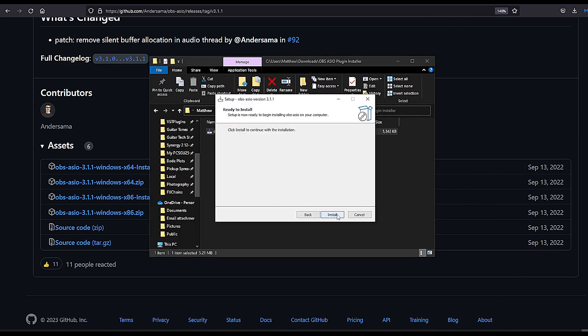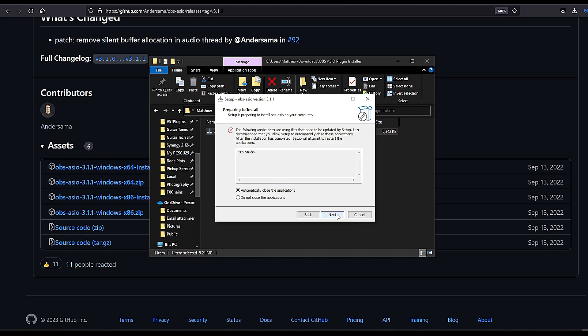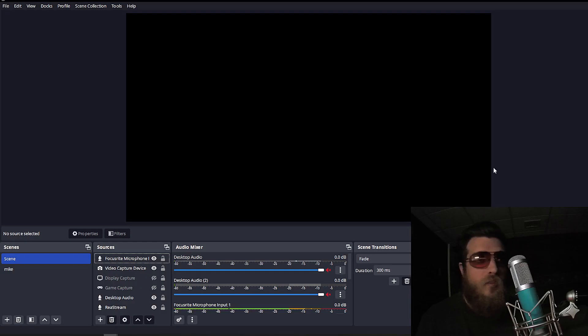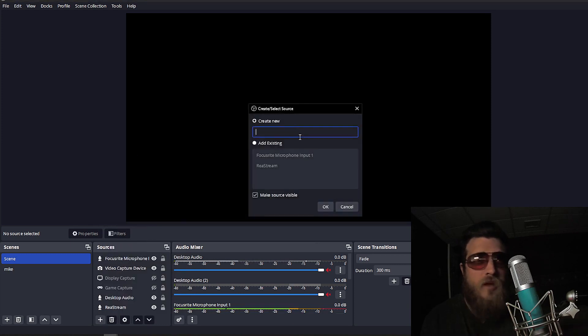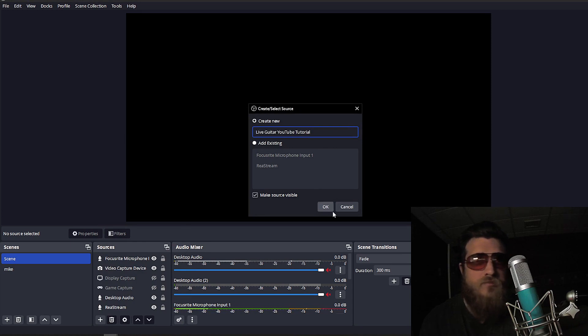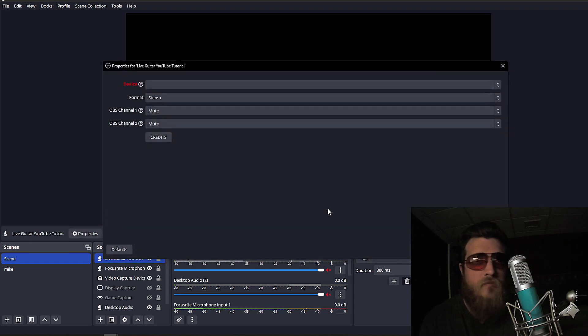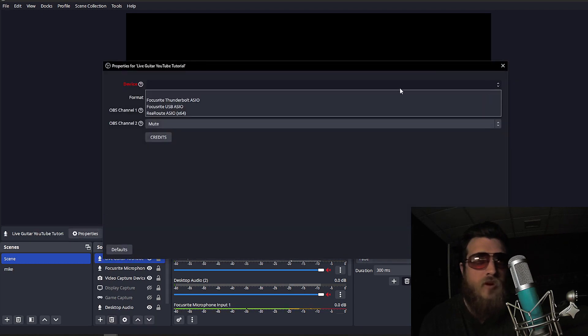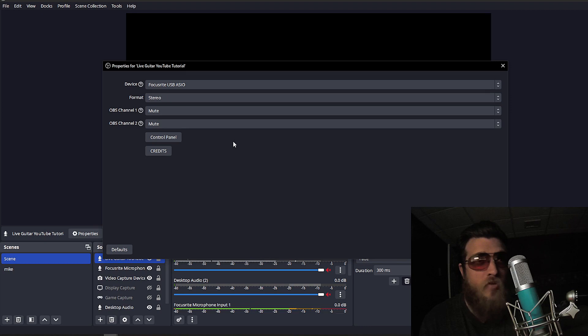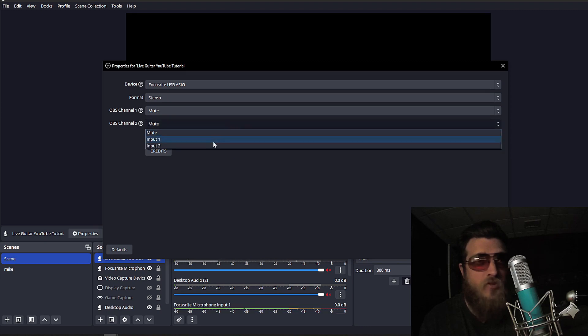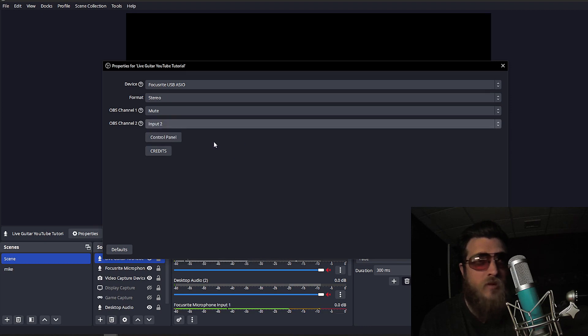This will add the ASIO input capture option to OBS. Then we're going to open OBS, and under Sources, click Add Source, ASIO input capture. And I'm just going to call this Live Guitar YouTube Tutorial. And click OK. For Device, I'm going to select Focusrite USB ASIO because that's my interface. I'm using a Scarlett 2i2, so my guitar is plugged into the second input. So I'm going to select Input 2, and leave Input 1 muted, and click OK.